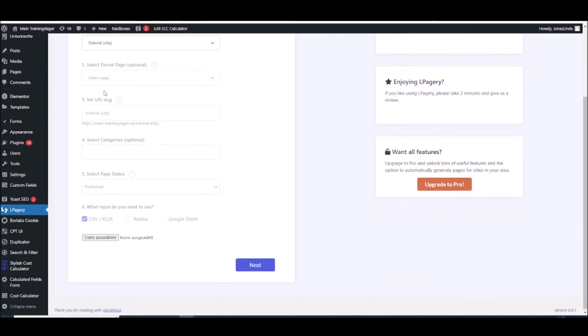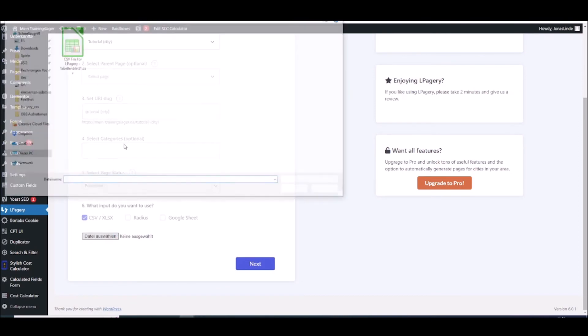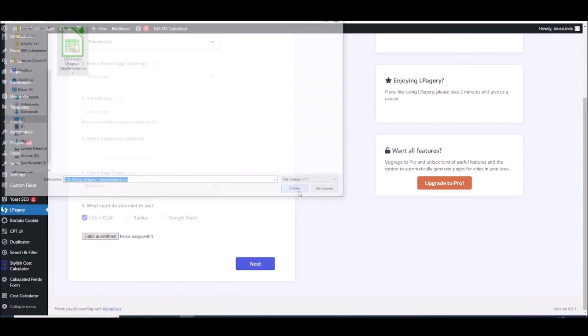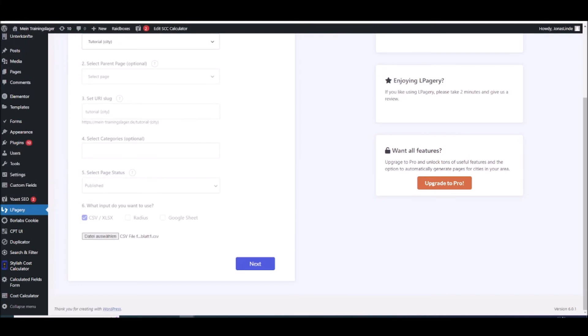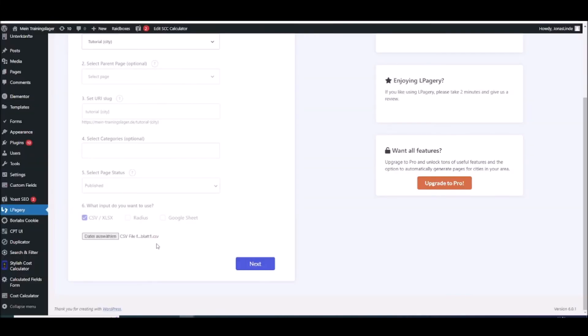And as you can see with the pro version you would have some other options like parent page, URI slug or the category and the page status. But right now we're focusing on the file we need. So this is just an export of the file I just created here. As you can see it's filled in.